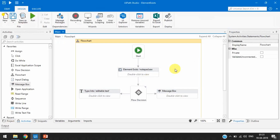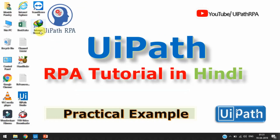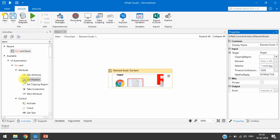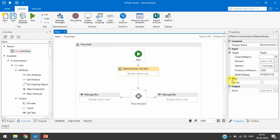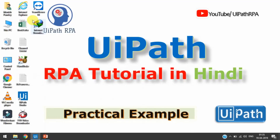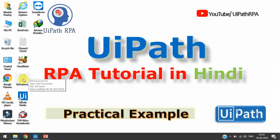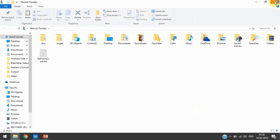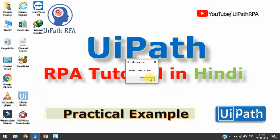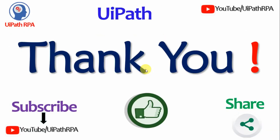Element Exist is a very useful activity. We can also select any other element — for example, a ReFramework Notepad application window. If we run with that element selected, since it already exists we get the true result. Now if we remove that and move it to a different folder and run again, you can see we are getting 'element doesn't exist'. Thank you so much friends for watching this video. Please subscribe to my channel and please share with everyone.